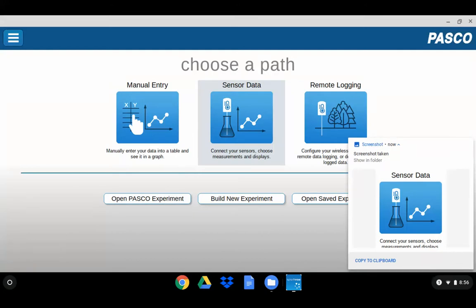As with the whole screen capture, a thumbnail of the captured image will be shown on the lower right-hand side of the screen.